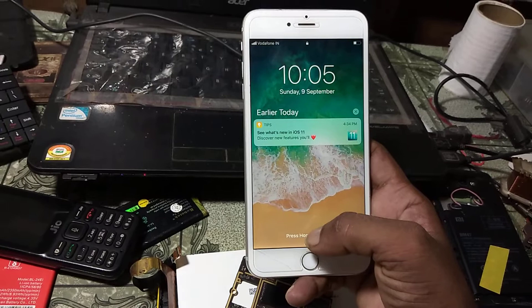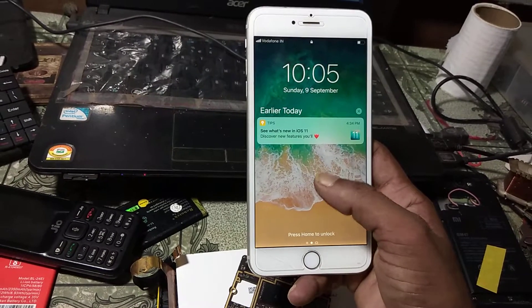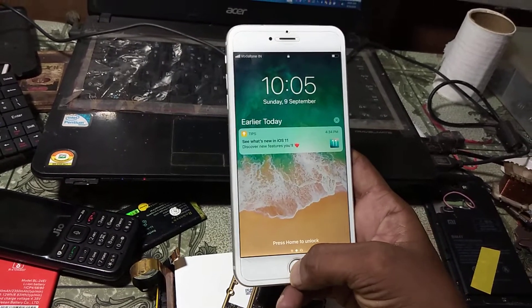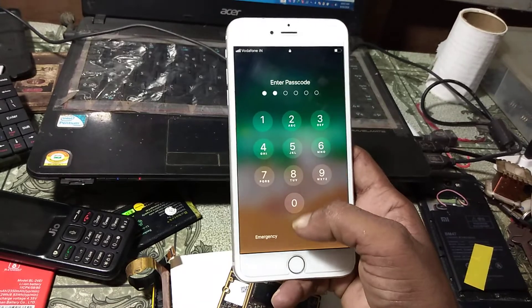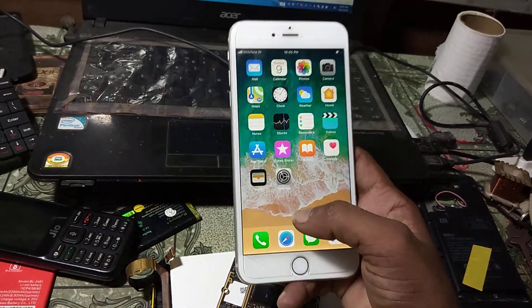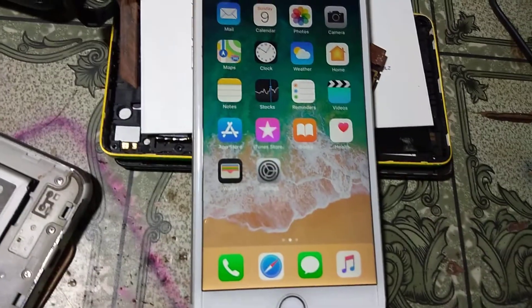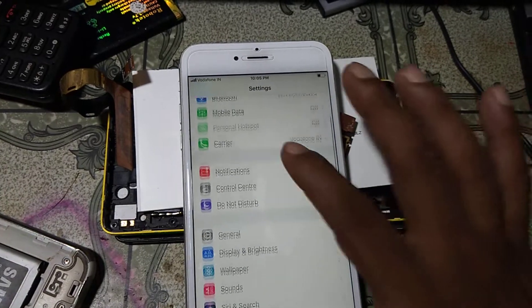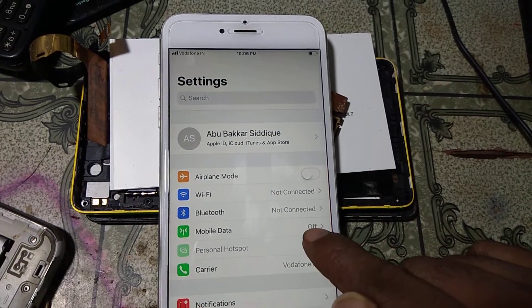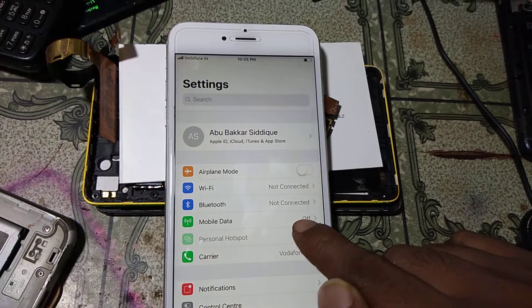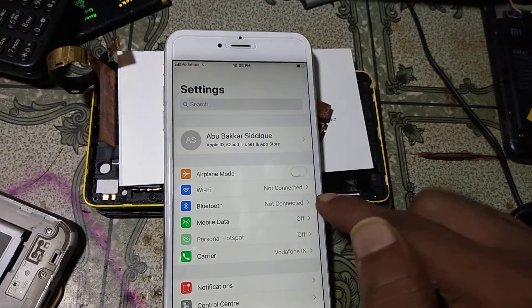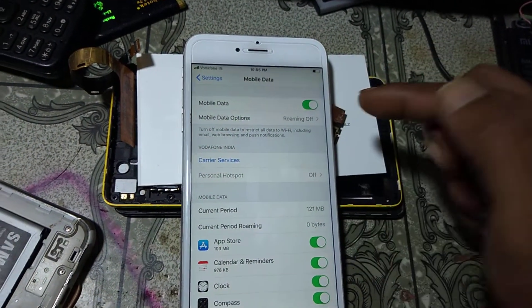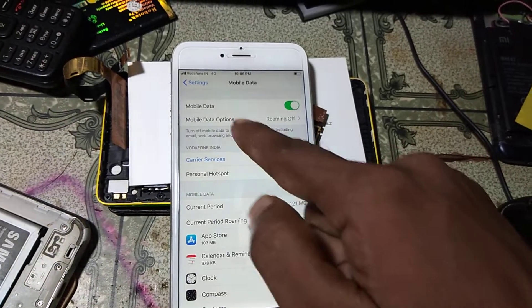You can see I have an Apple device whose model number is iPhone 6 Plus, and I want to remove the Apple ID from this mobile. To remove Apple ID or iCloud, please unlock your mobile first and go to Settings. You will see mobile data at the top — please turn it on if it is not already on.